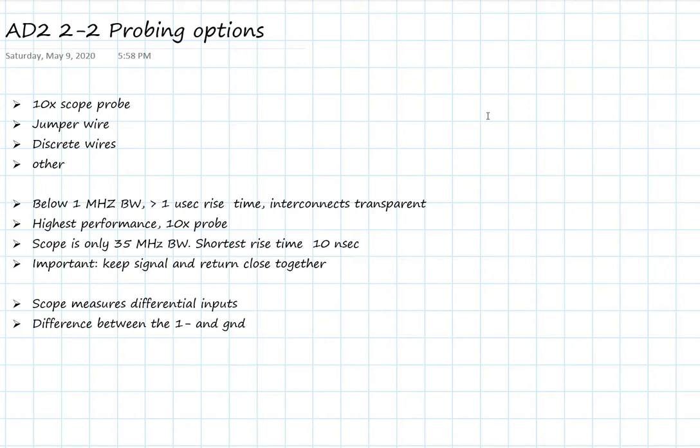But if we want the highest performance, if we want to push the limit, get close to what the scope is capable of, we're going to always be using the 10x probe, and we'll see lots of examples of this.